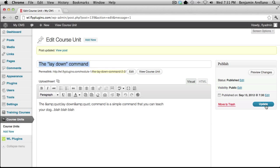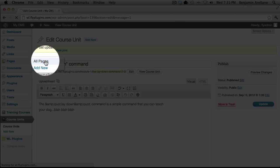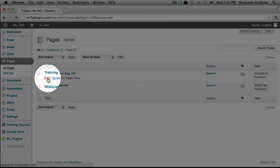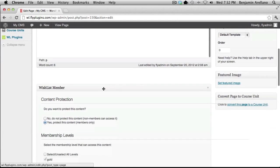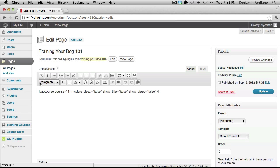The very next step would be to create a course outline. We're going to head over to the menu on the left-hand side, under Pages, and select All Pages. You'll notice I've already taken the liberty of creating a course outline. We're going to edit it to make sure this course outline is only available to the gold membership level. Select Edit under the page title, then scroll down. The content is already protected for the gold level, so no action is necessary here.